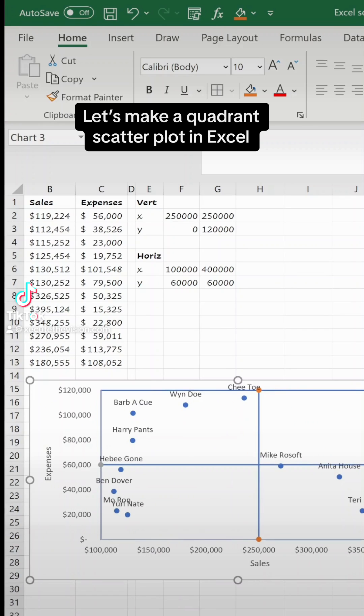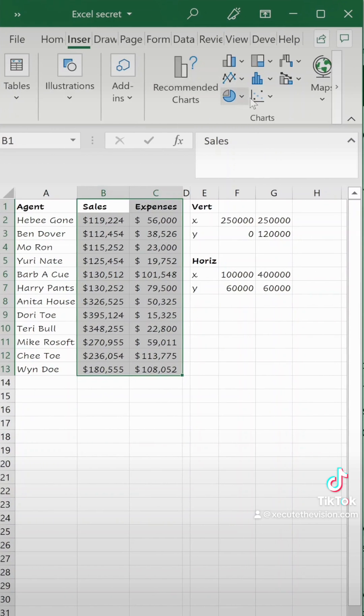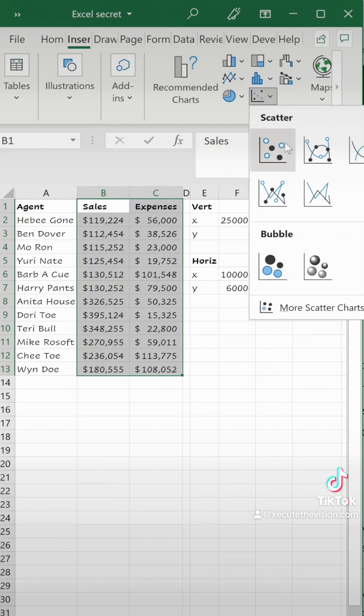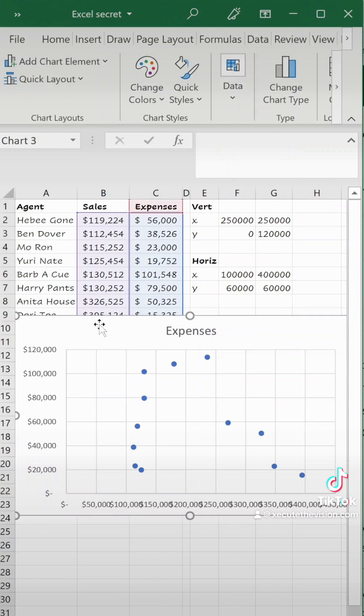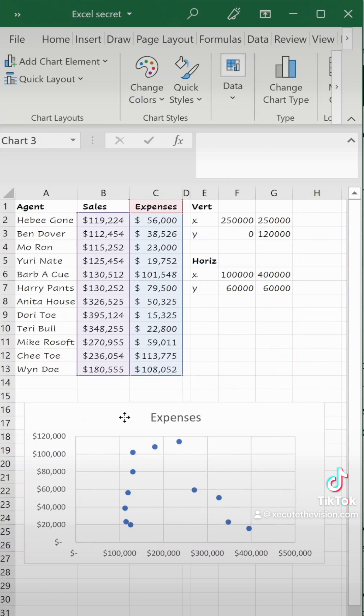Let's make a quadrant scatter plot chart in Excel. First select your data and then insert a scatter chart. We're going to size it down and move it over for the sake of this video.